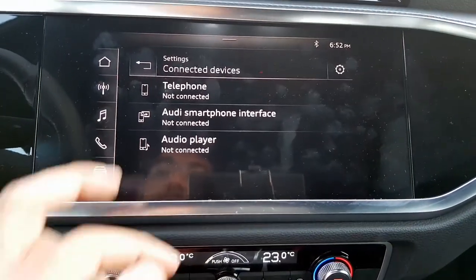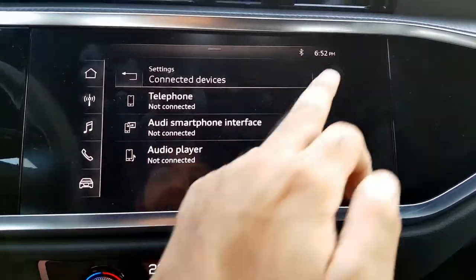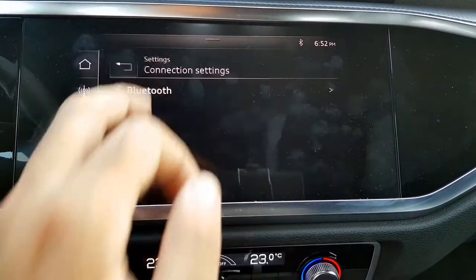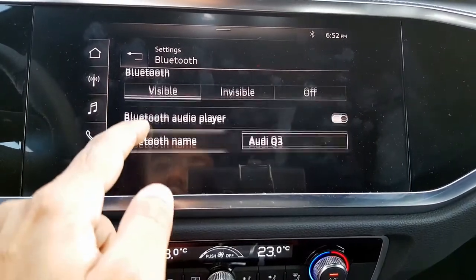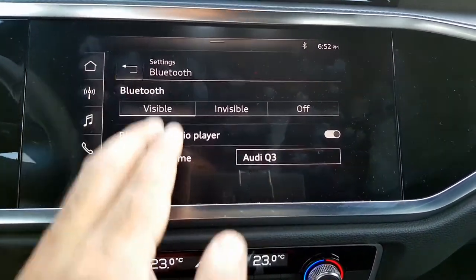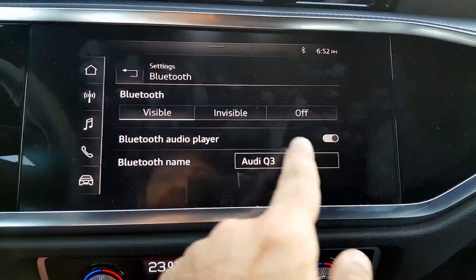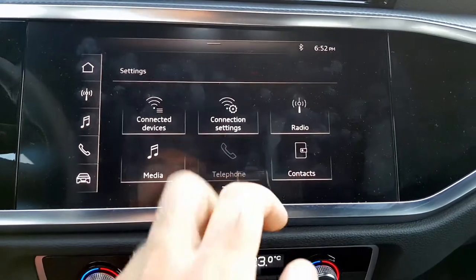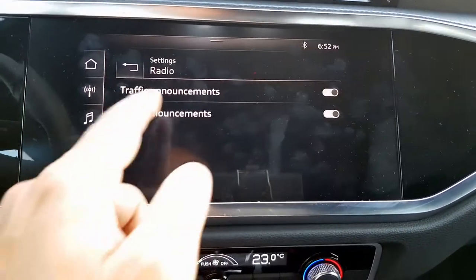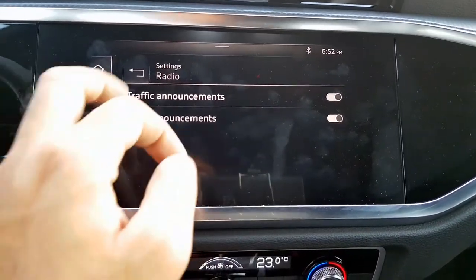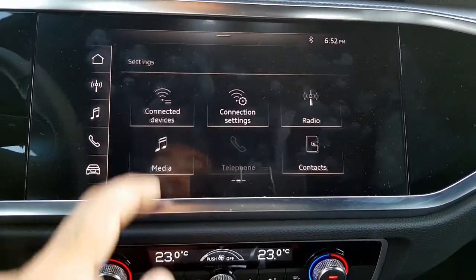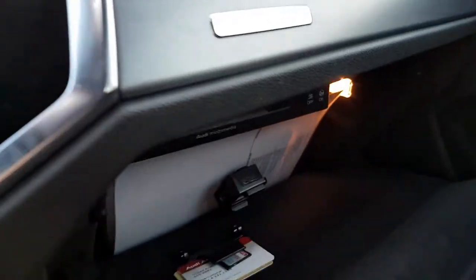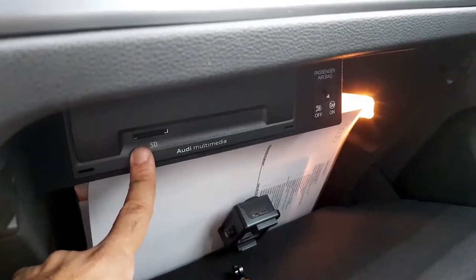There is a connected devices option where you can manage Bluetooth settings — add connections, and set Bluetooth visibility to visible, invisible, or off. There are also settings for radio, including traffic announcements and DAB announcements if you want them.